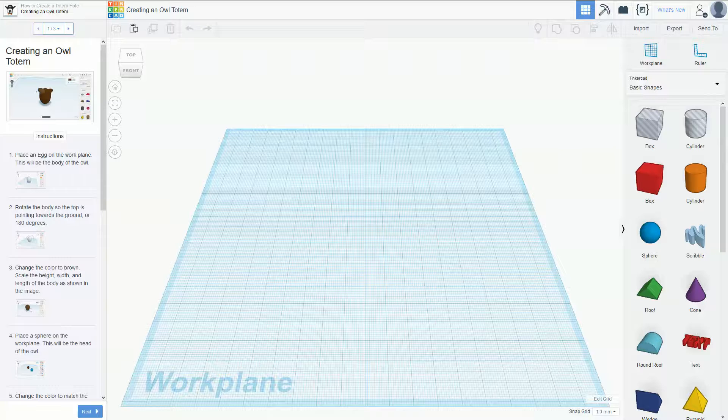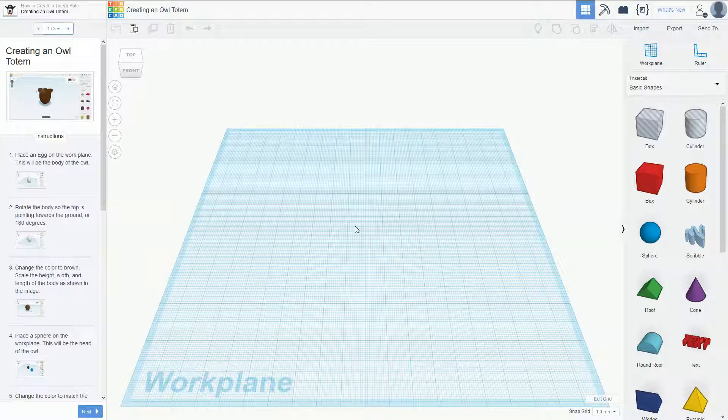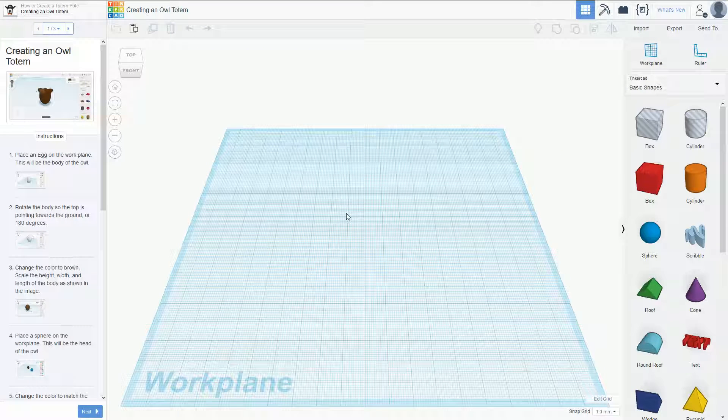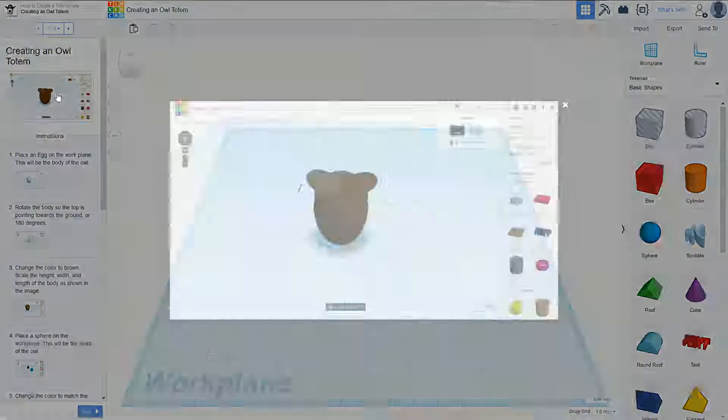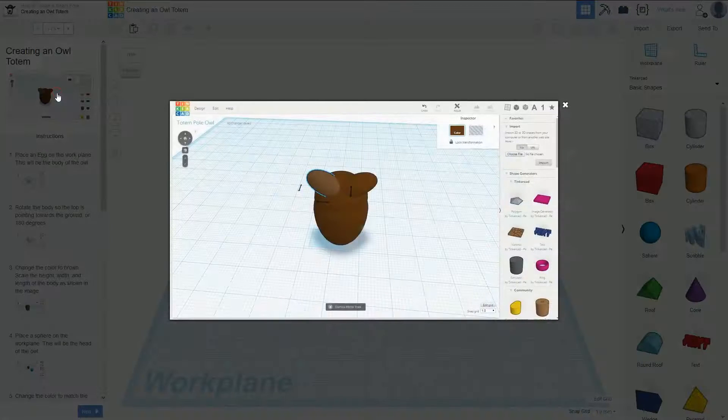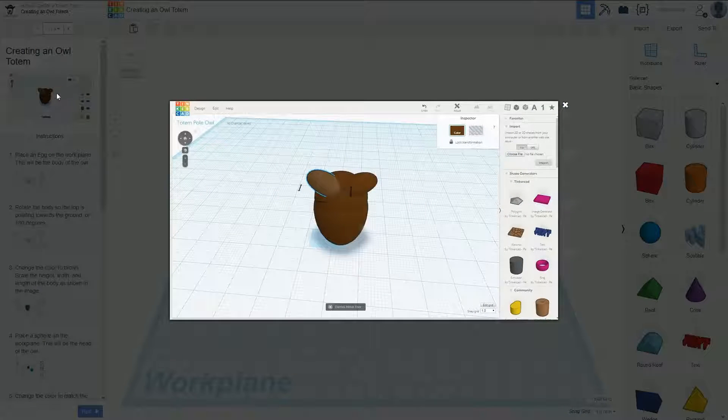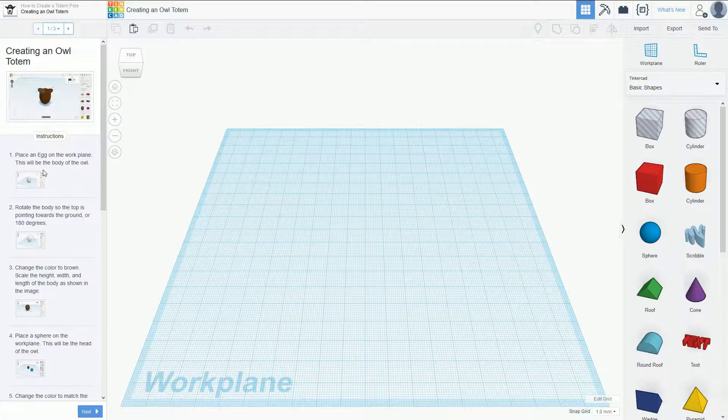Hello true believer, today we're going to finish off the second part in tutorial number five, creating the owl totem. Okay, so let's begin. We're going to build something like this during this step. So the first step is we need to place an egg.